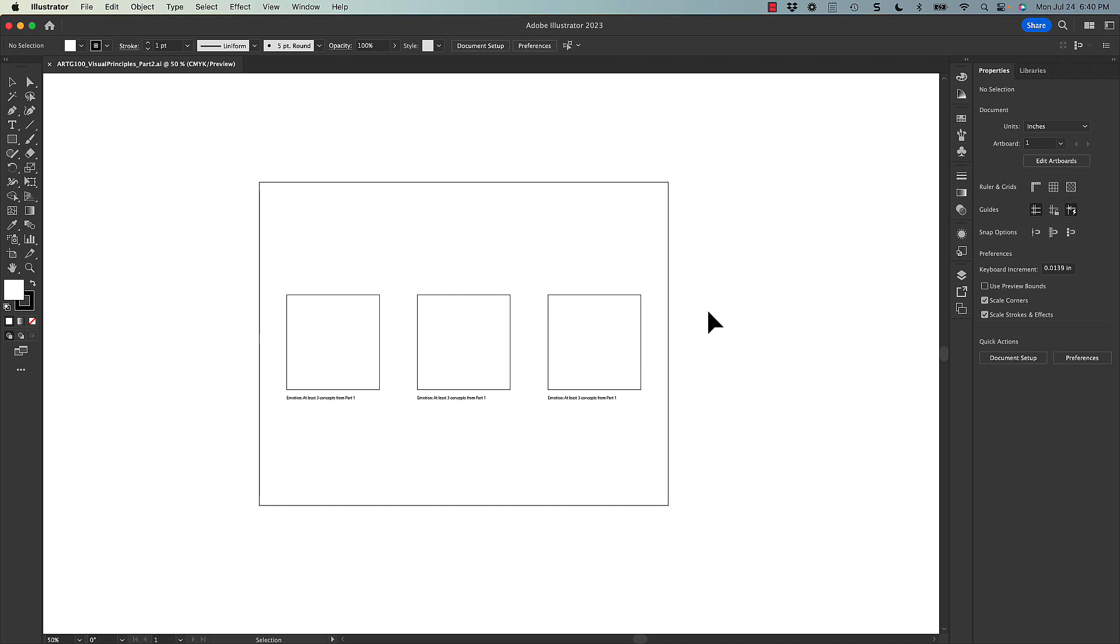And then we get to the portion where we're going to translate those sketches into Adobe Illustrator, very similarly to how we did with part one. So here I've opened the template in Adobe Illustrator. This was provided to you on the learning management system. And you'll see right off the bat, this is a much simpler template.